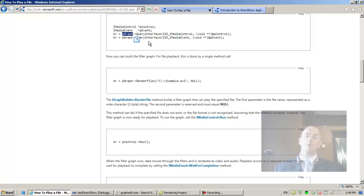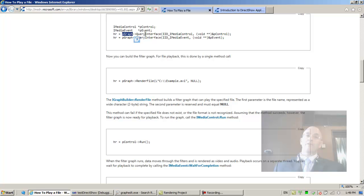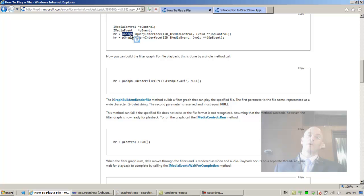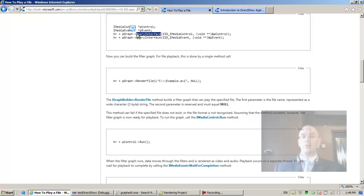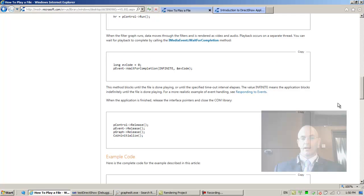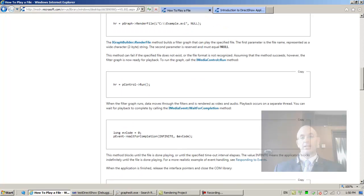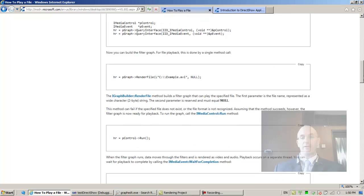Going back to COM programming, PGraph exposes three methods because every interface in COM inherits from IUnknown. IUnknown is a requirement to implement three methods: query interface, release, and add ref.